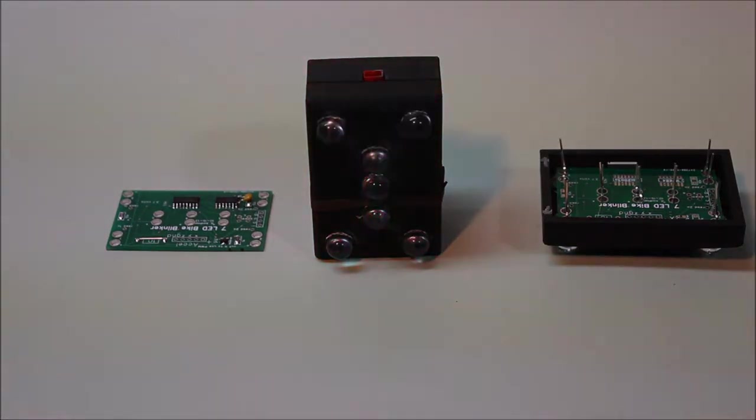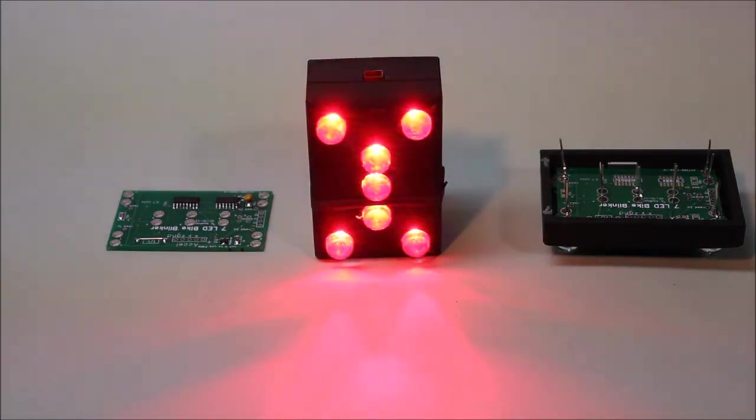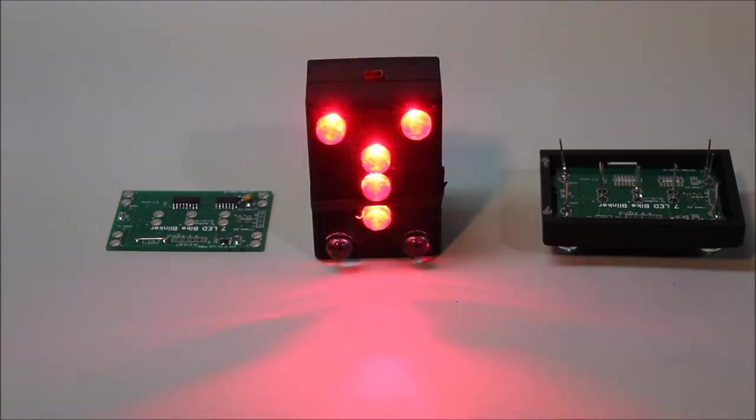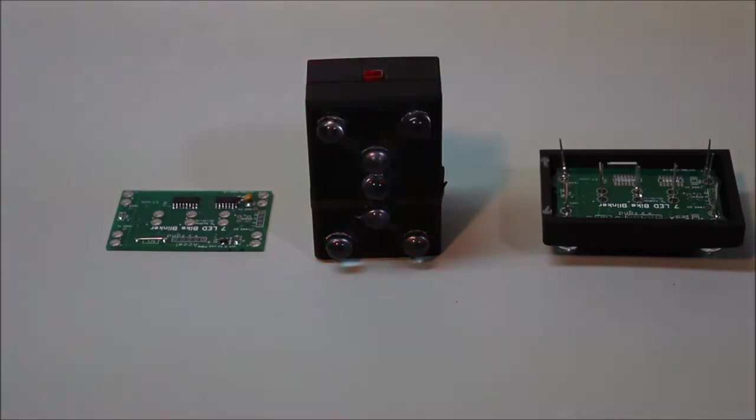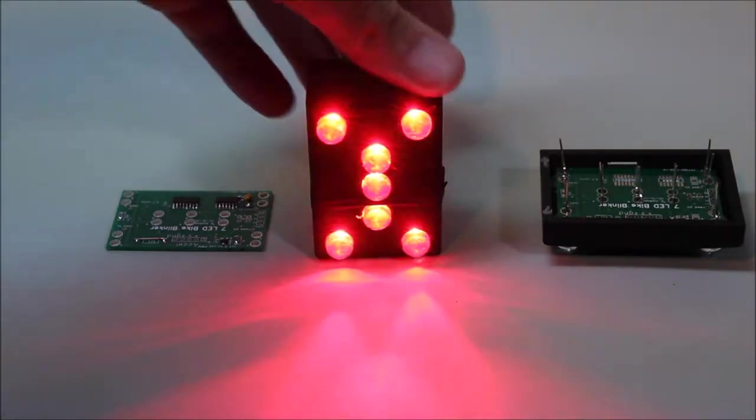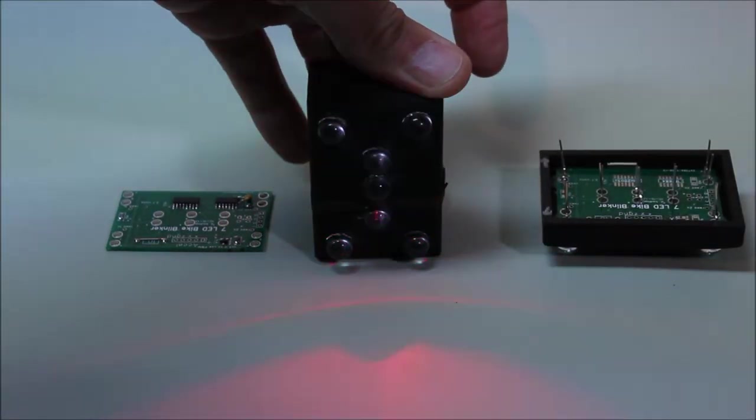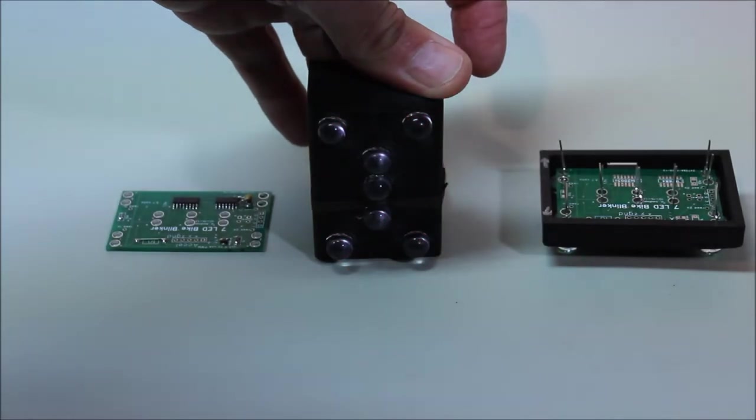There's mode three, which is an up and down lighting of the seven LEDs. And you can probably guess that the next one is going to be mode four.